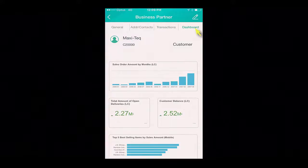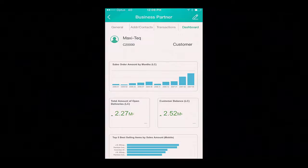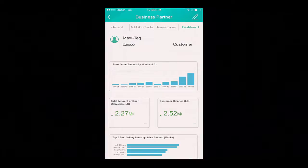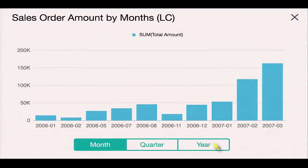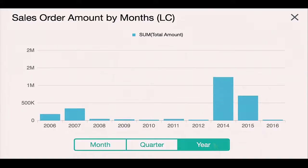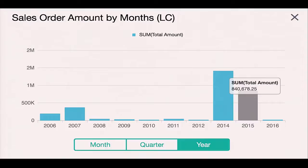In the SAP Business One app, the business partner advanced dashboards are displayed. Let's drill down into the sales order amount by month, and we are also going to display this by year. We can see that we've had an increase in sales activities over the past two years with our customer Maxitech. We can also click on the graph to determine what the total amount was for that particular year.